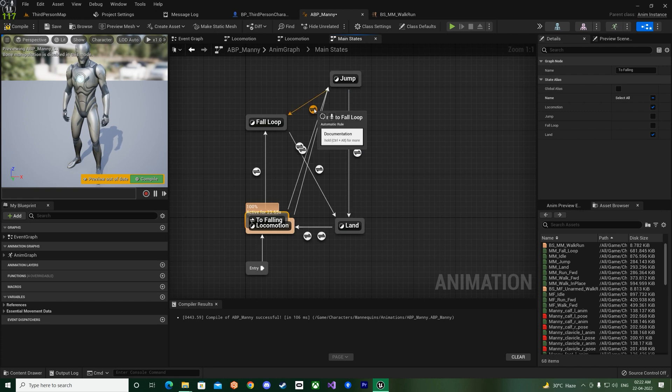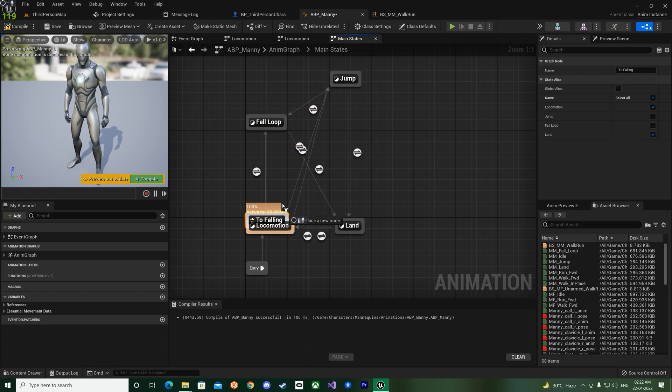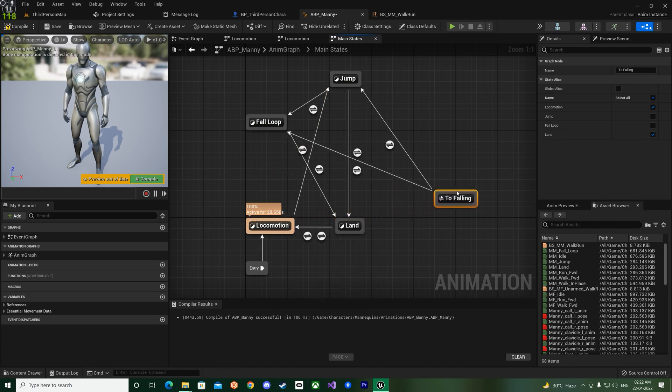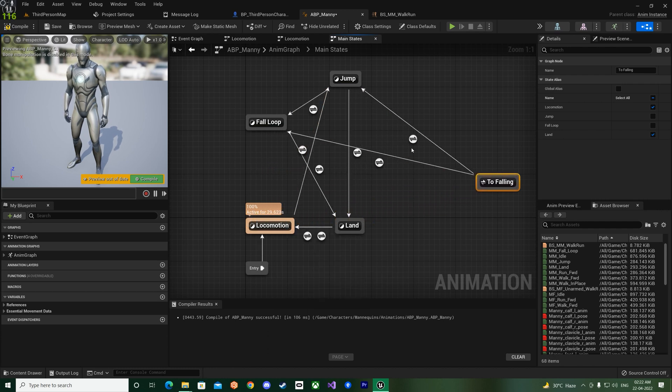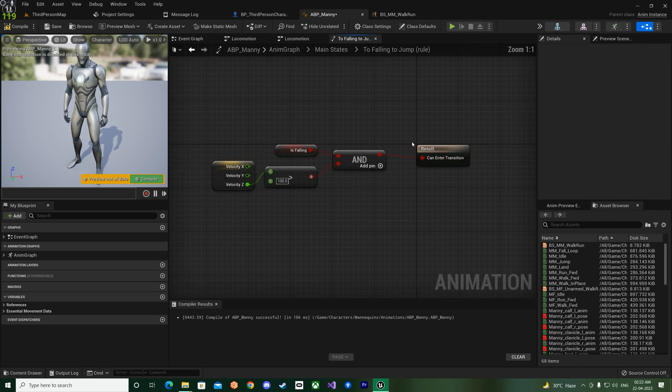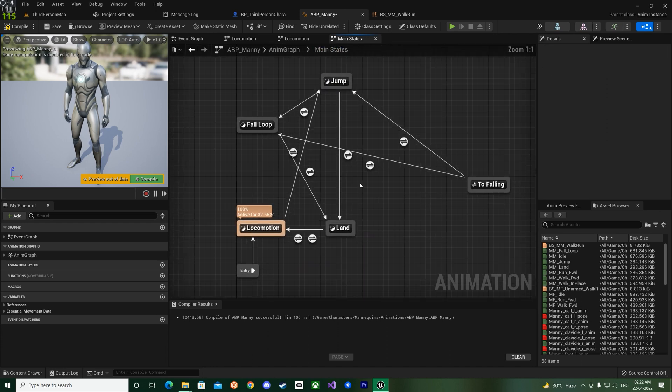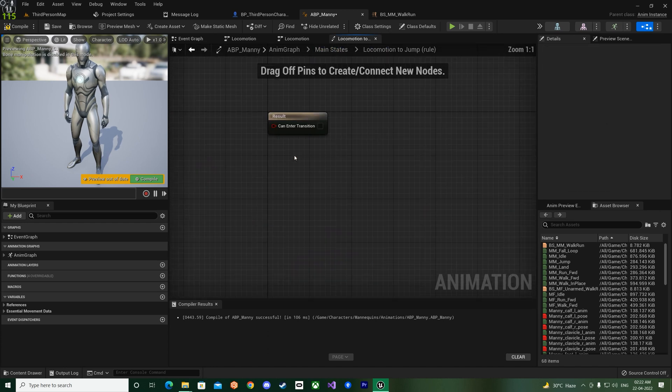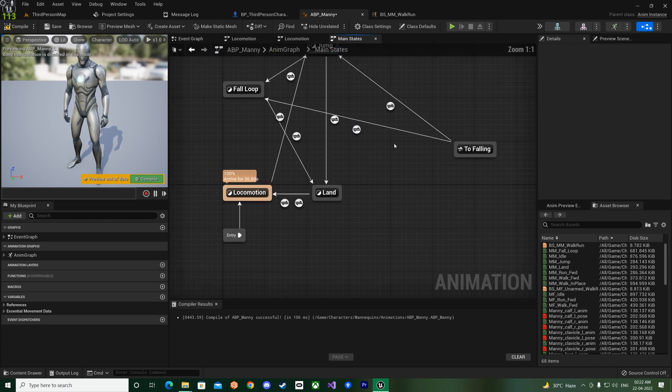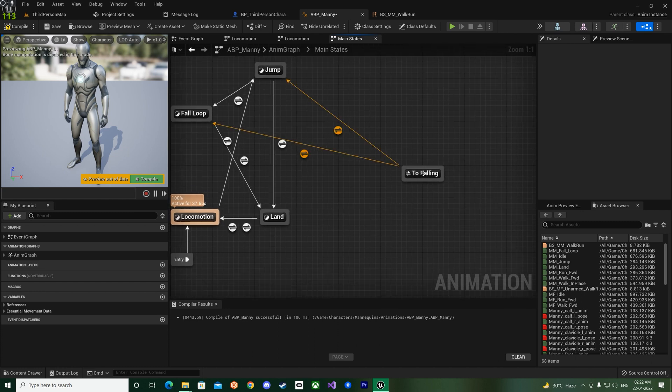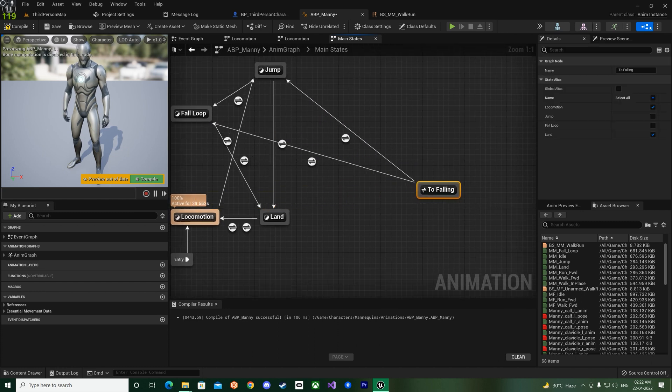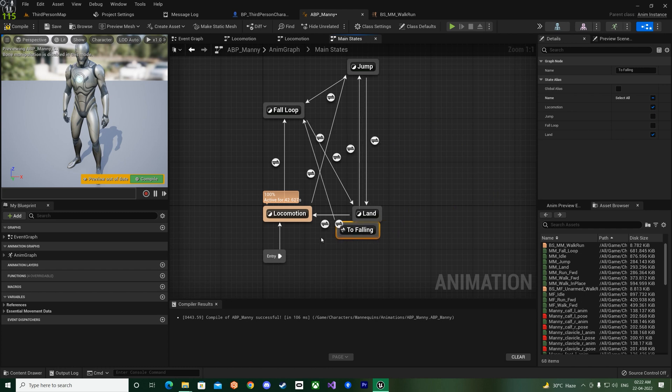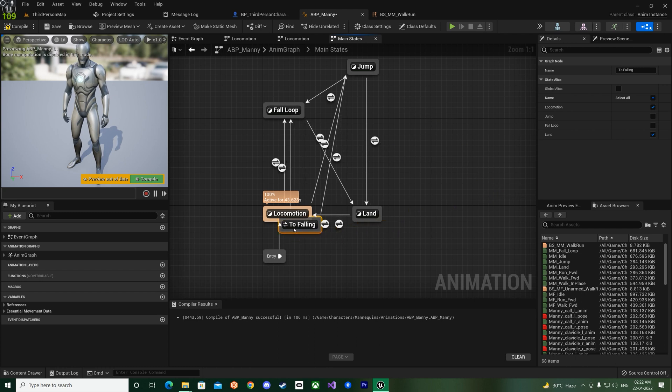And again if you want to check how the To Falling is done, it's done the same way. To Falling goes to locomotion and land. So what it means is from the locomotion it will have one for the jump over here, like this. Let me move this.